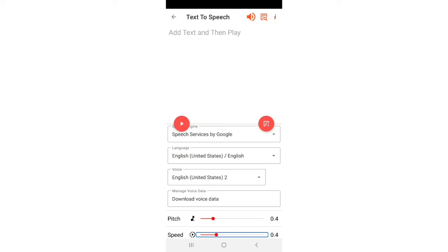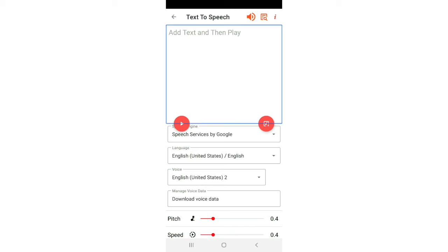So friends, you have to set the settings first: choose the TTS, then choose the language, then voice, then pitch or speed, and then type.